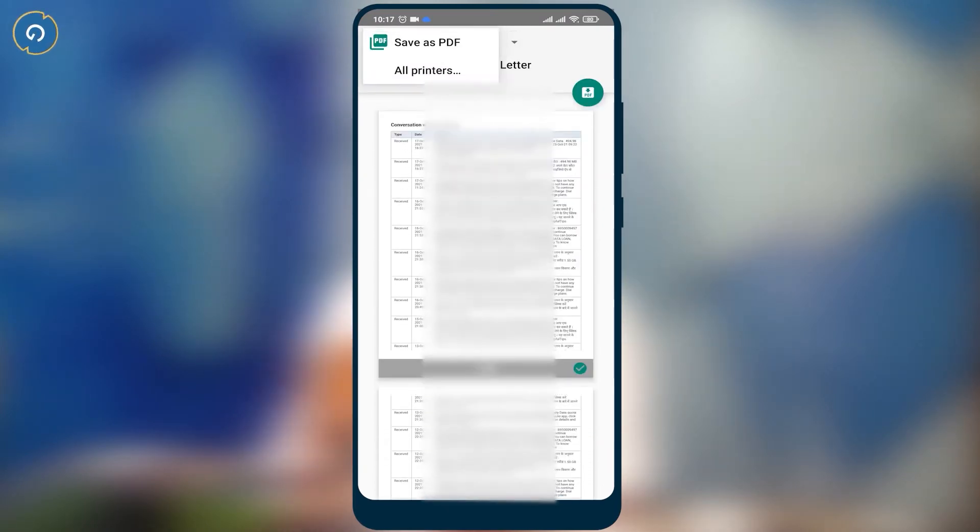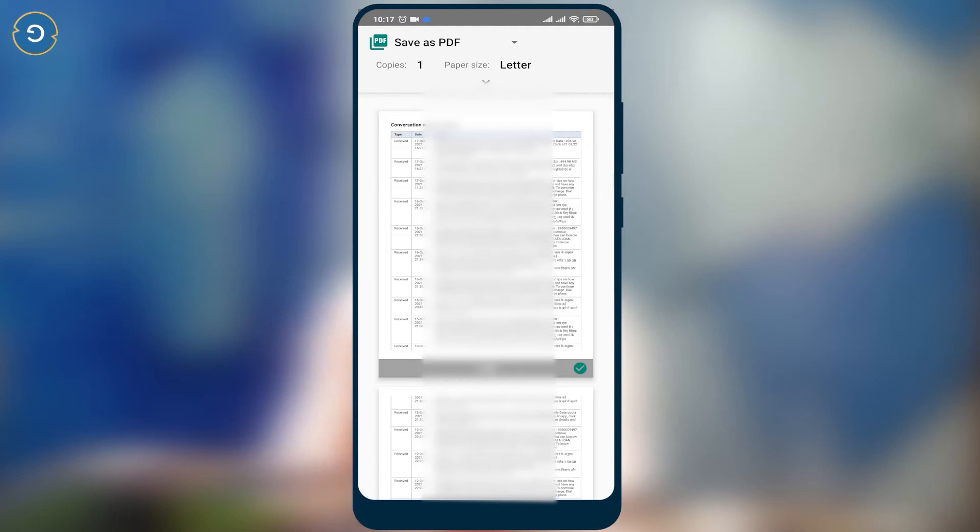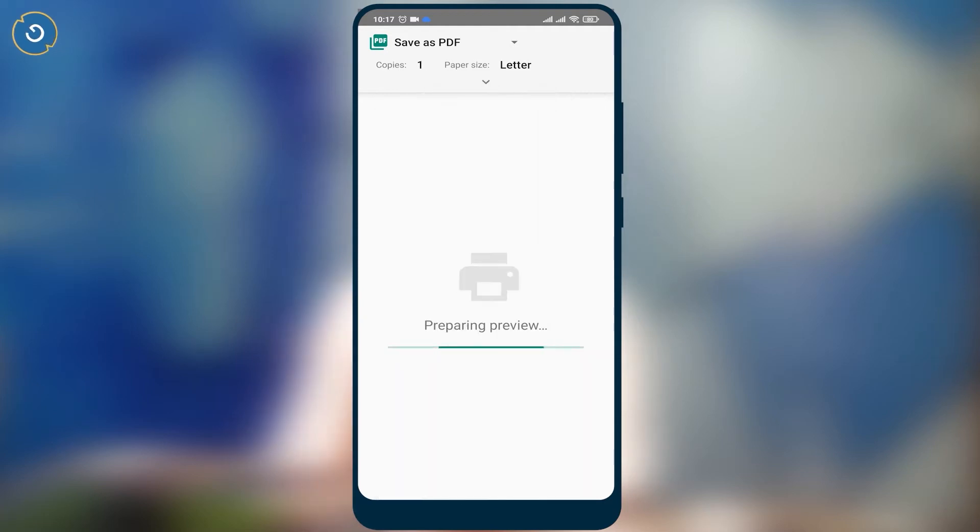The same process you can do with call logs. So finally, in this way you can print out all your call logs and text messages. That's all for this video, guys — I hope you really enjoyed it. If you did, please hit the subscribe button and subscribe to my channel and support me.